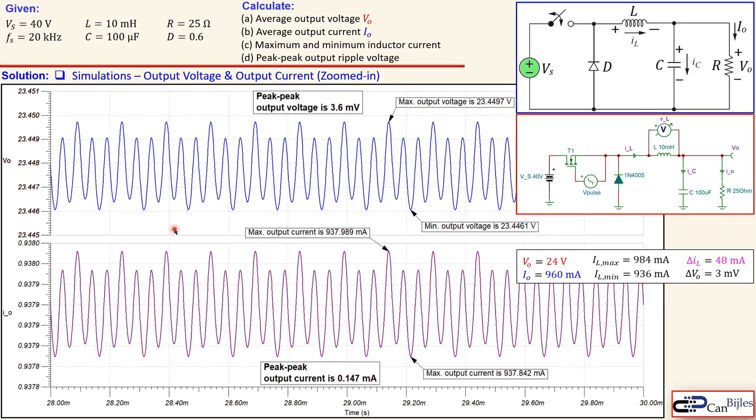This was our example considering the buck converter in the very simple case. We calculated the key parameters and simulated our values using the TINA-TI simulator, checking the graphs for the actual shape of the signals in the currents and voltages. If you have any questions or comments please let me know and I will try to answer them as soon as possible — see you next time in another video.